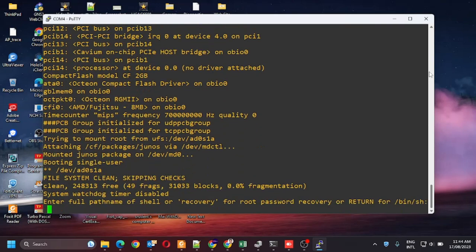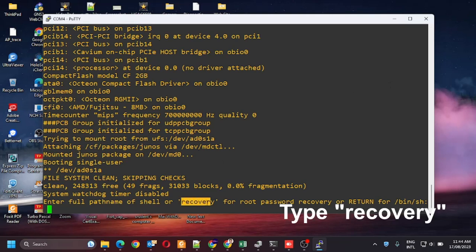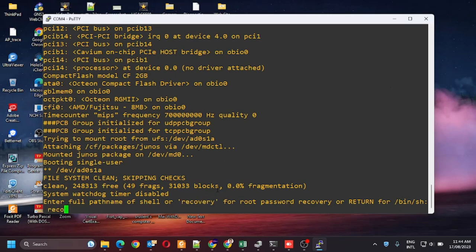Here you need to type recovery. Now type recovery and press enter.